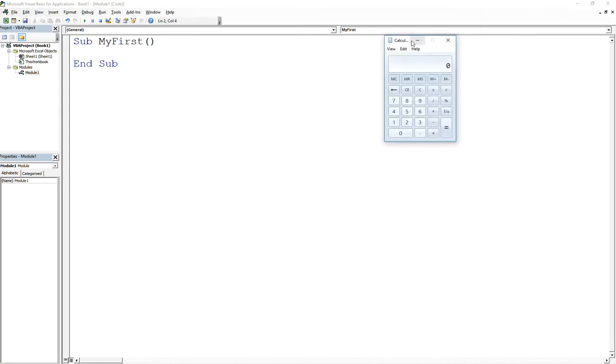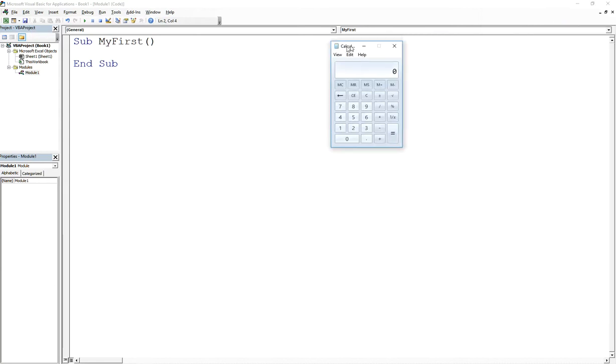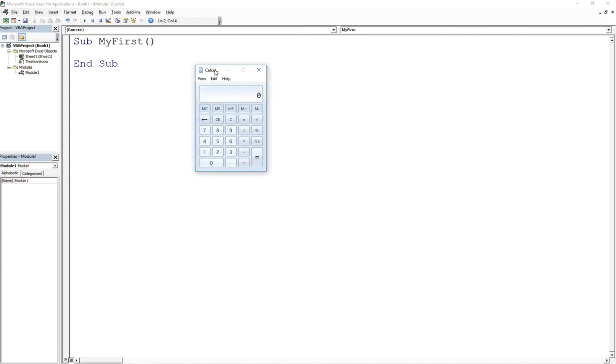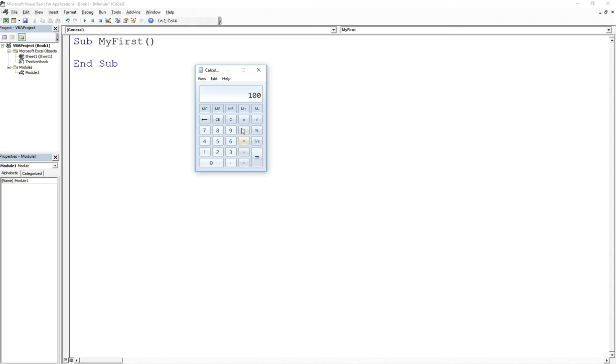And again we're really starting from the fundamentals here because you need to understand how programming works in general. So if I type in 95 plus 5, it's gonna give me 100, right? The calculator has a bunch of mathematical operators here: addition, subtraction, multiplication, division, and we have those available to us in VBA. Very simple.